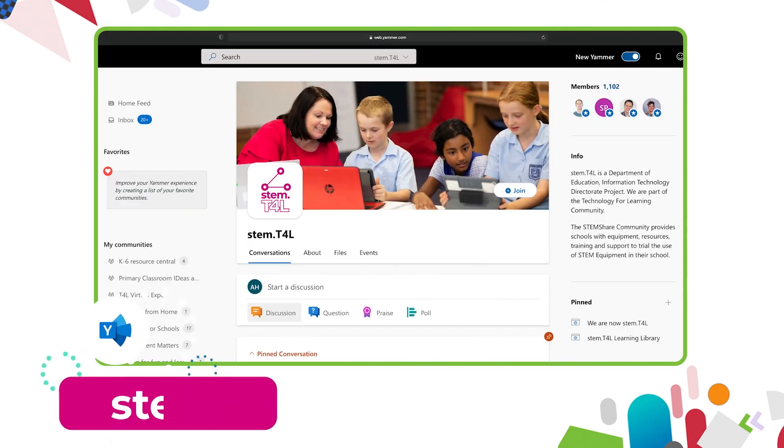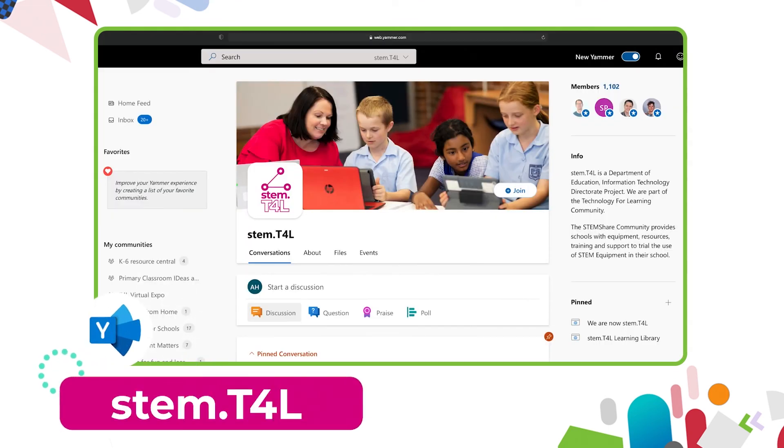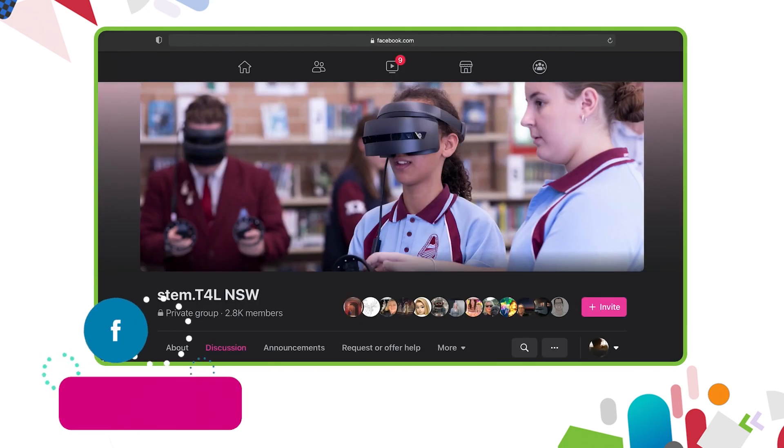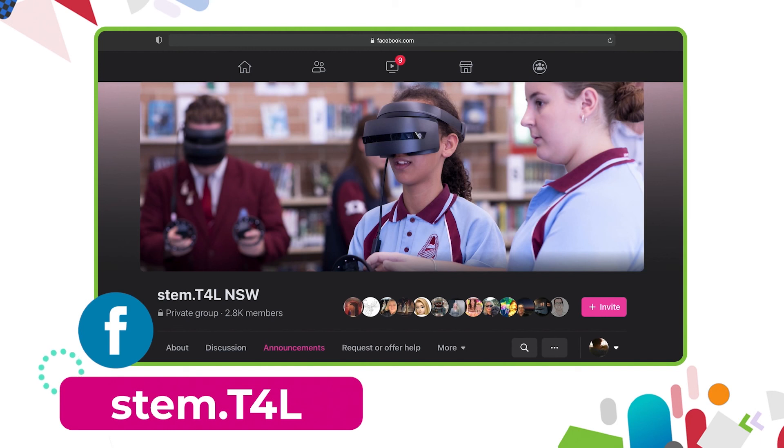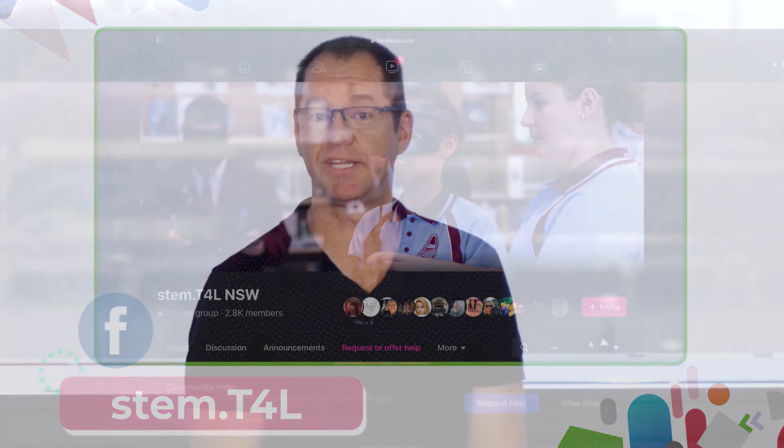You can also join us in the Yammer community. If you have any questions or you'd like to ask teachers how they've used the equipment in their classroom then why not join us on the stem team for our Facebook community. It's a closed group you can ask teachers how they've used the equipment and also share the work samples that your students have created.